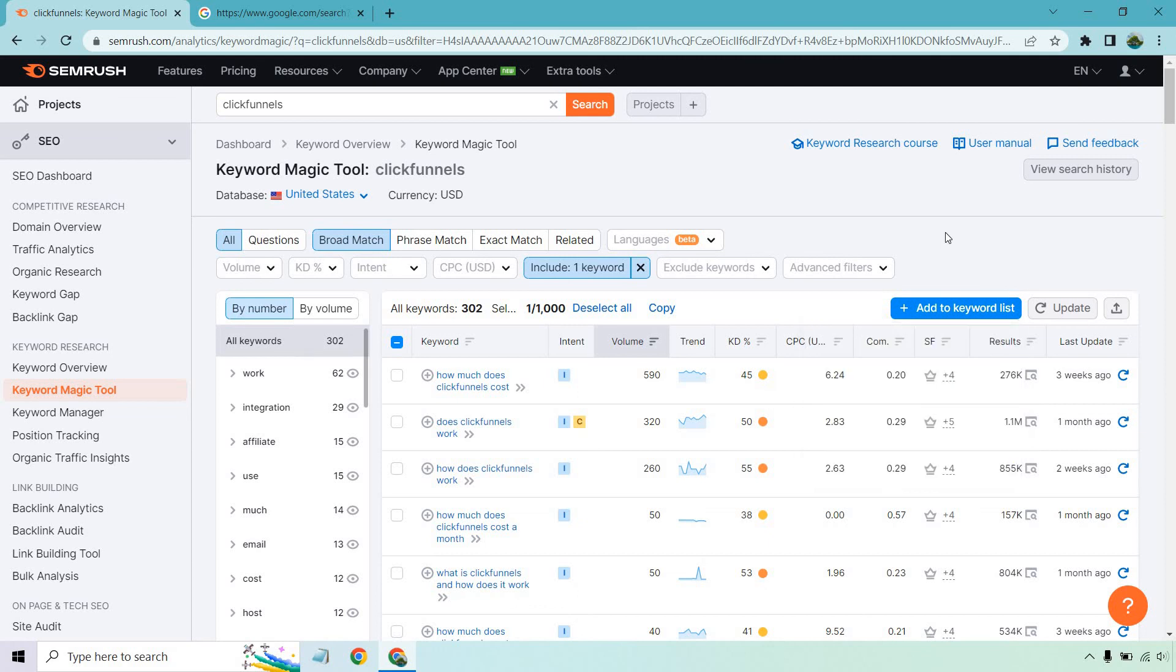So thank you so much for watching this keyword magic tool, little tutorial about how you can get keywords, especially the long-term ones. So you can start creating content for them based upon your wants needs of your website. If you have any questions, feel free to leave a comment down below. If you'd like to test out SEMrush, I will leave a link in the description for that free trial. Thanks again for watching. My name is James James, and I'll see you in my next video.